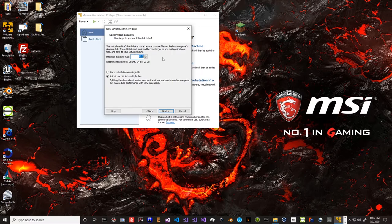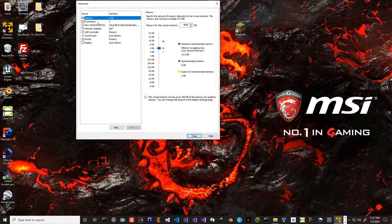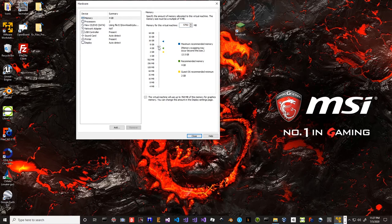I have a lot of space over on D so I'm going to give myself 80 gigabytes of storage, and I'm going to select 'Split virtual disk into multiple files' — things seem to work a lot better with it broken across multiple files. Click Next. I'm going to customize the hardware a little bit. Processors: two is fine, but memory I'm going to set to 8192, which is eight gigabytes.